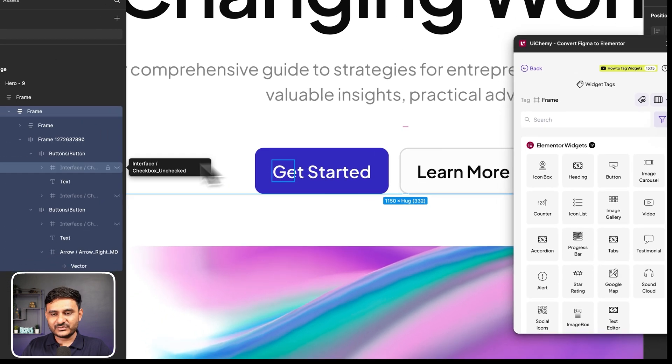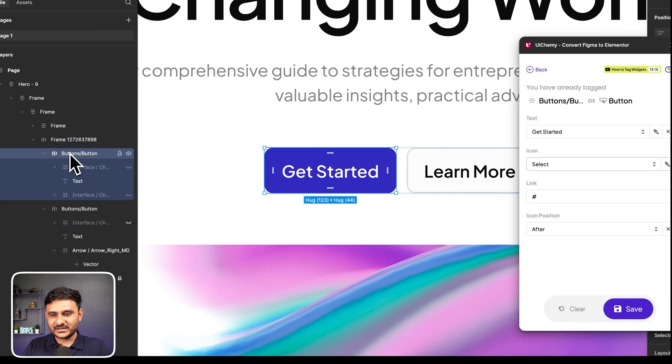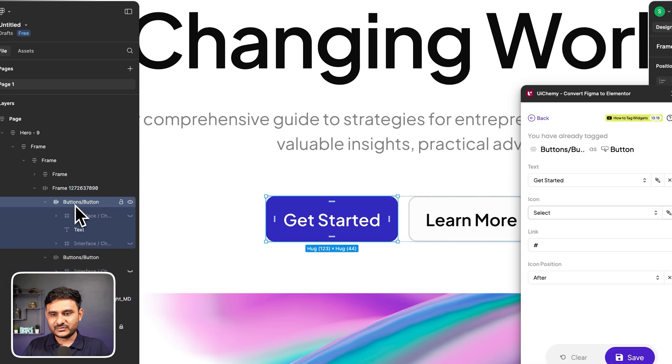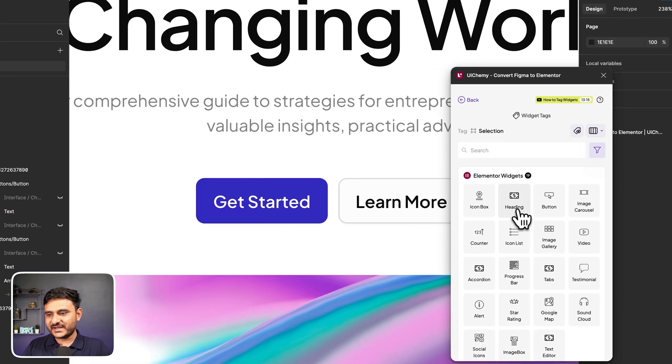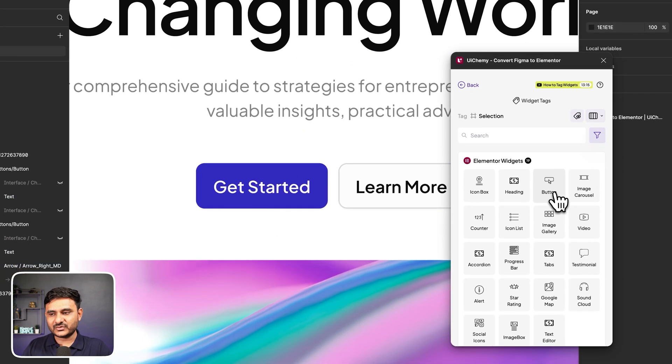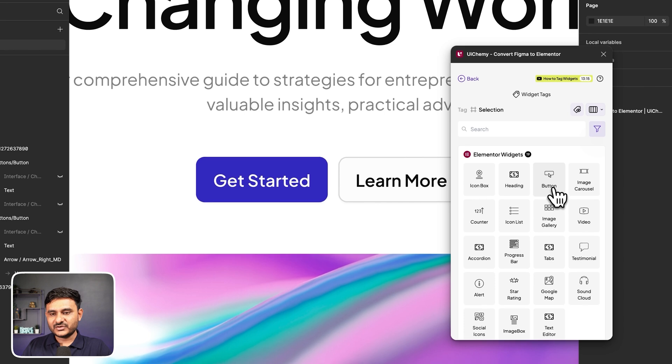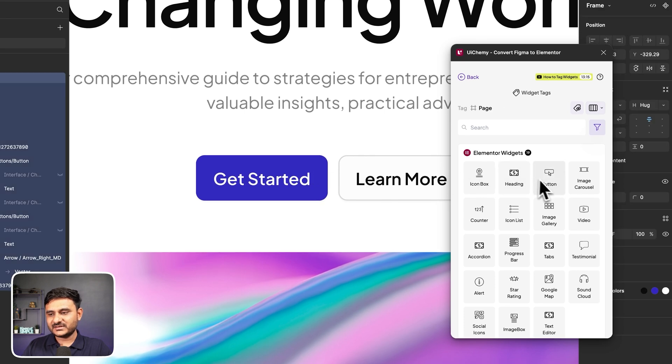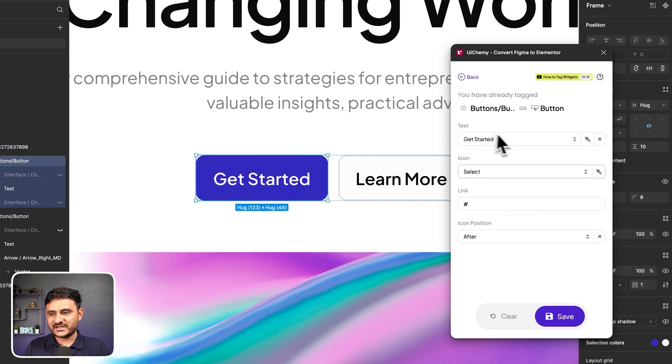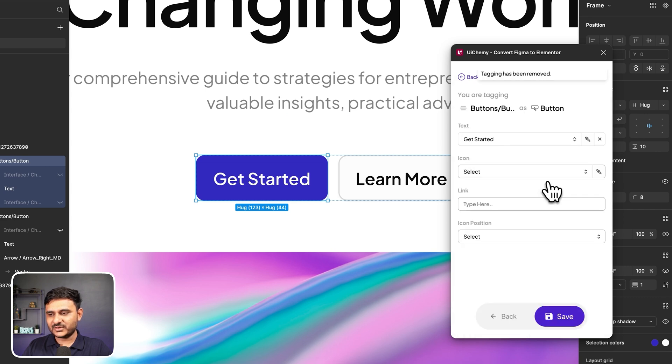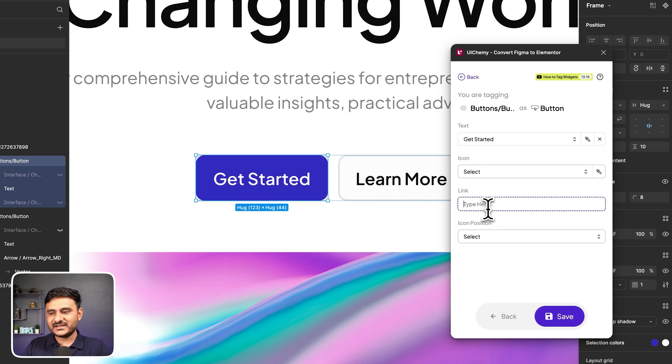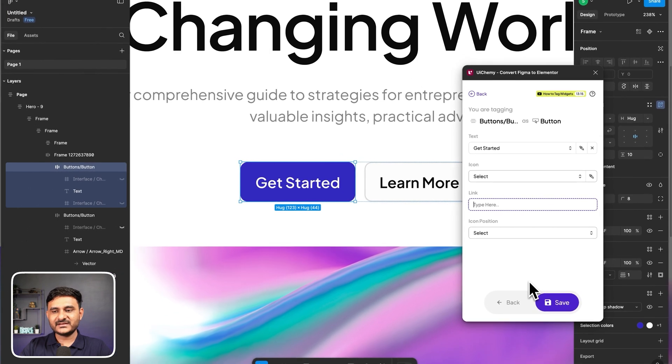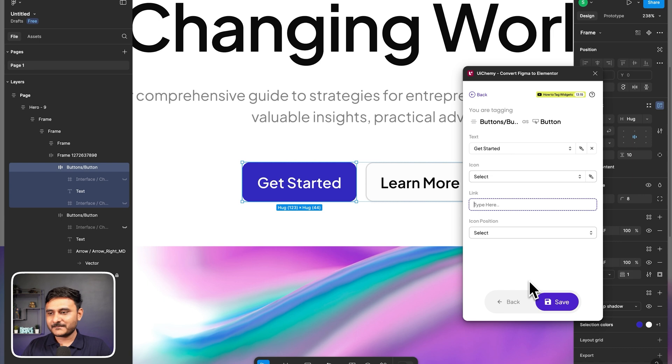Actually, this is our template, so we already have tagged that as a button. But what you need to do is you just need to reach that part over here, and you just need to drag and drop or click over here to tag that as a button. So here in this case, we already have tagged as a button. Let's clear it out. Now let's click that as a button. So you can see we are asking for text, we can ask for icon, link, and so on. So these values you can set, and when you import that in Elementor, it will be imported as a button widget.